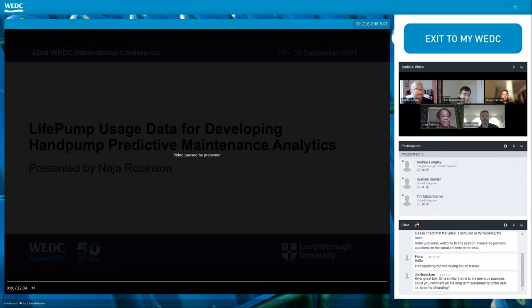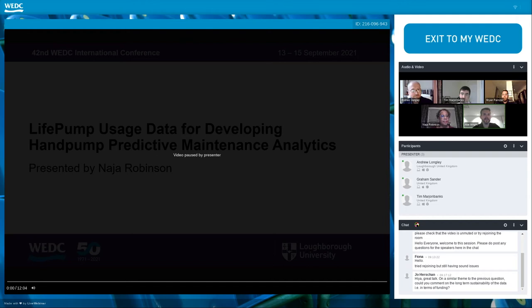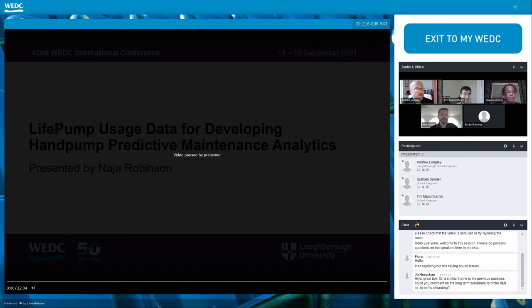Abe Wright adds: we really see a place for hand pumps still, even with the increase in solar systems. A lot of the implementing partners we talk to admit that it takes a certain size of population and a certain location for the operation and maintenance costs to be feasible for a solar system and all the consumables that go along with it. Our niche for the LifePump is communities smaller than could be served by a solar system. We believe there are still tens of thousands of communities that need a reliable hand pump and will for years to come.